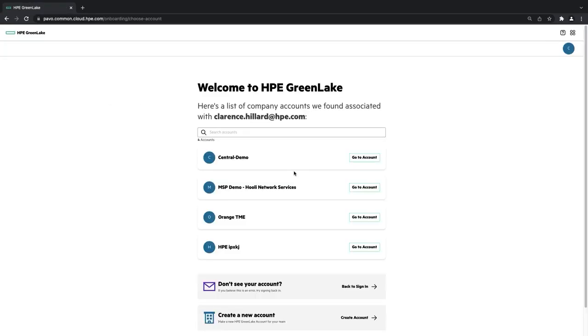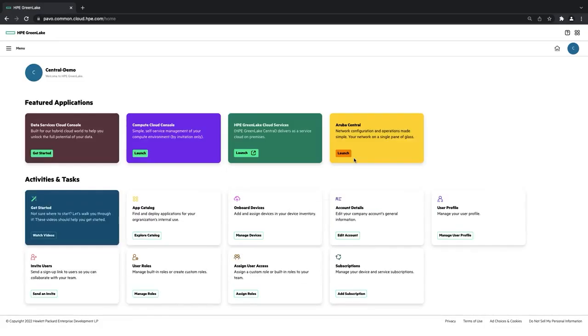And once I've logged in, you'll notice that I have a few accounts associated with my particular email address. So first things first, I'm going to click the first account. And then at the very top, you're going to notice some applications that are associated with my account. And then at the bottom, you're going to notice a lot of the same features that you had on the old Aruba Central homepage.